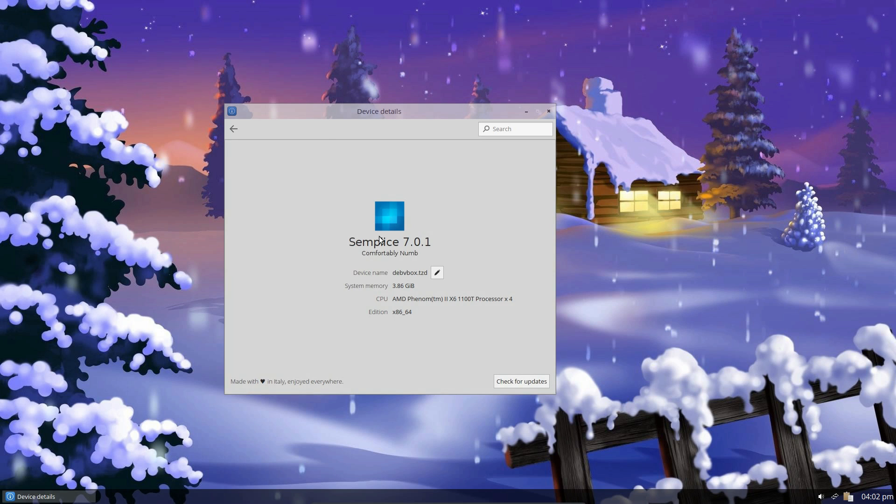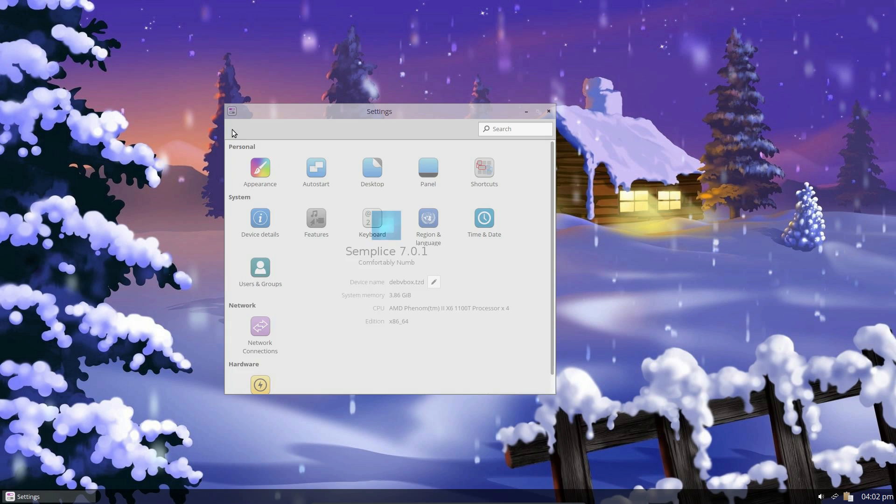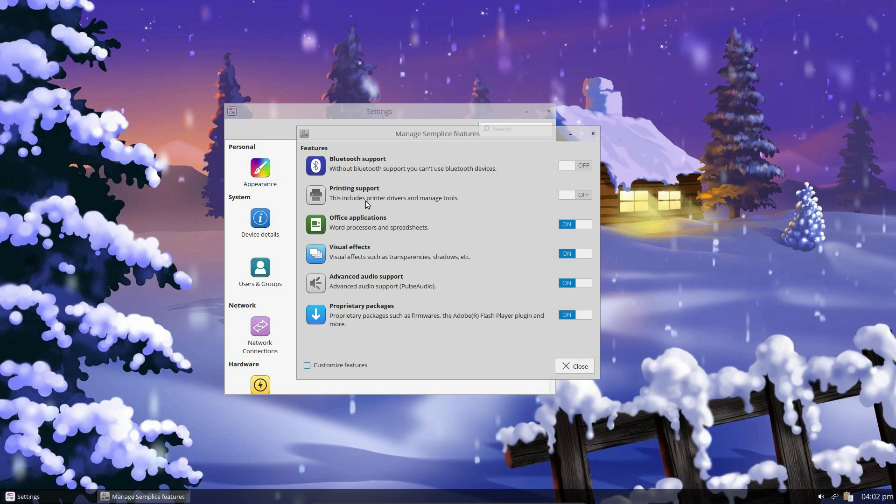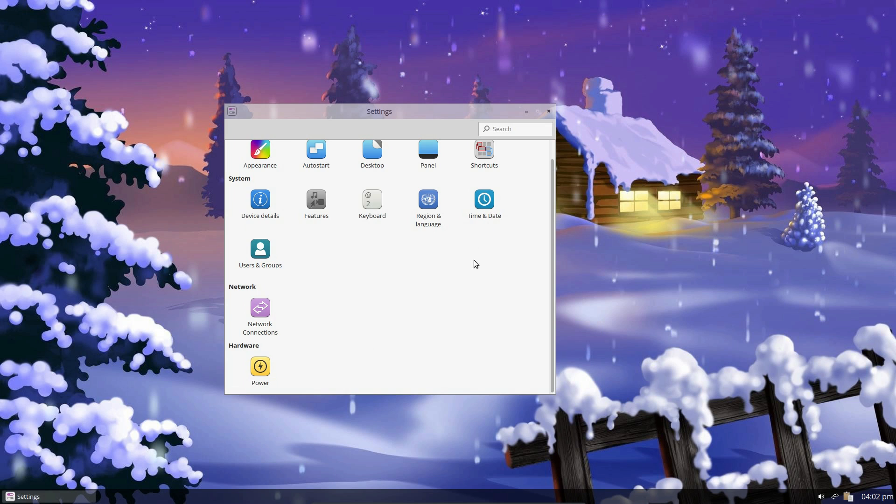Device details, so running Semplice 7. Codename Comfortably Numb. Made with love in Italy, enjoyed everywhere. Okay. Features. That's just some of the settings you can turn on and off. I turned off the Bluetooth and printing support during the installation. So everything else in the system setting seems fairly standard.